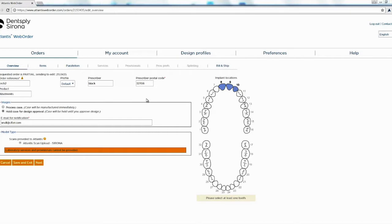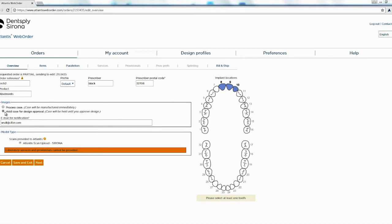We'll go ahead and fill out our prescription, put the prescriber's name, zip code. Here it asks us do we want to process the case immediately or do we want them to send us the design for us to look at and approve. I usually click on hold case for design approval, put your email and hit next.